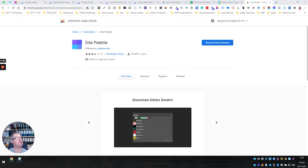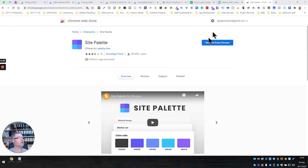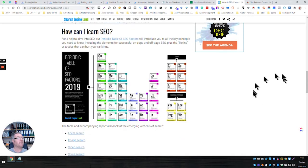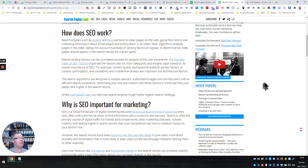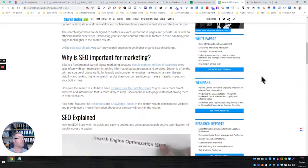So here is another useful Chrome extension called Site Palette. So what is it? Let's put up a website which we've done here with lots of colors on. So this is a Search Engine Land website. As you can see, there's quite a good selection of colors on here.